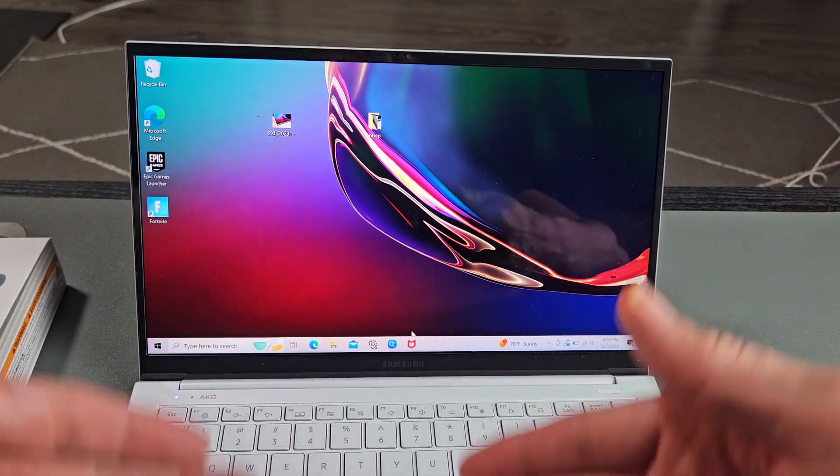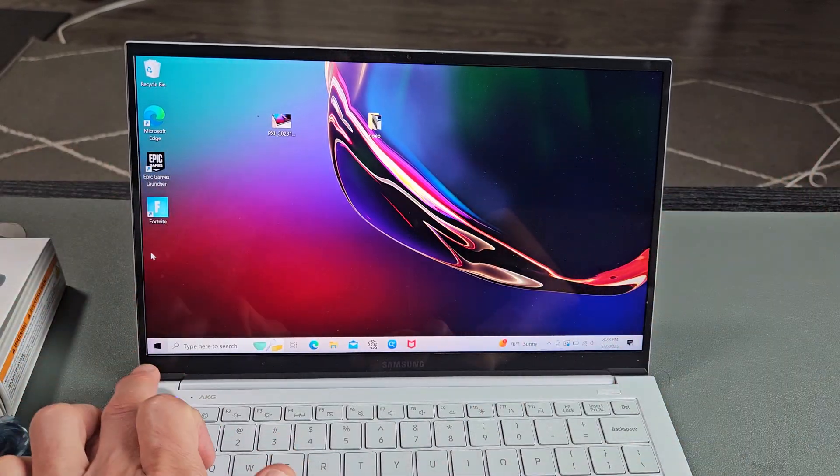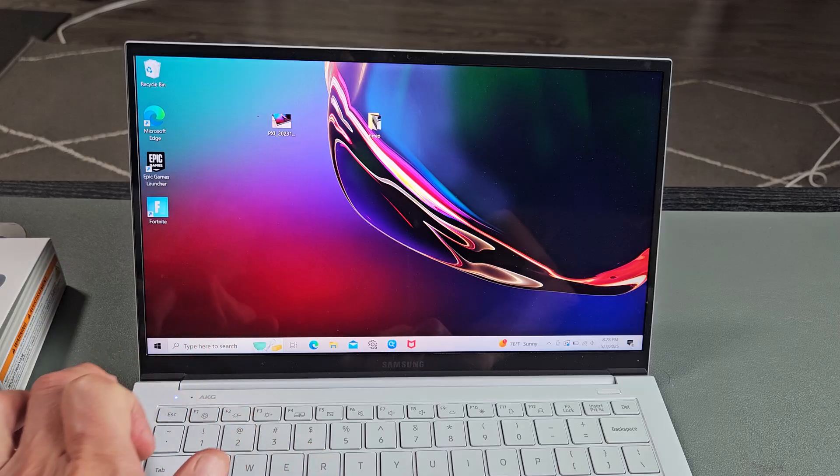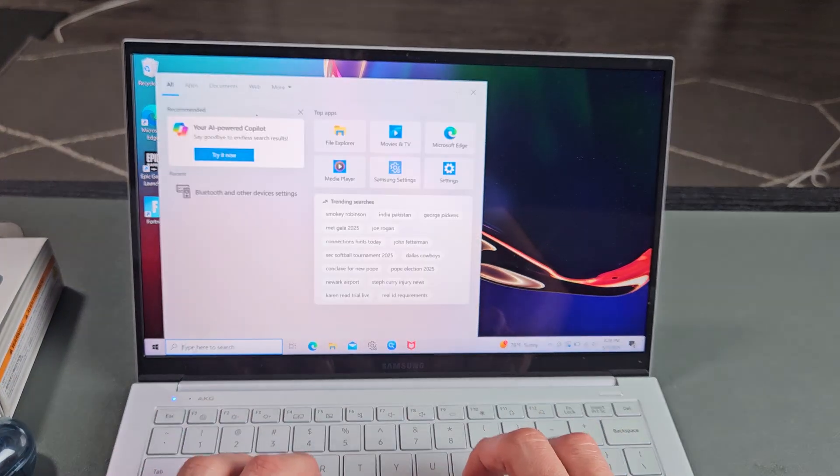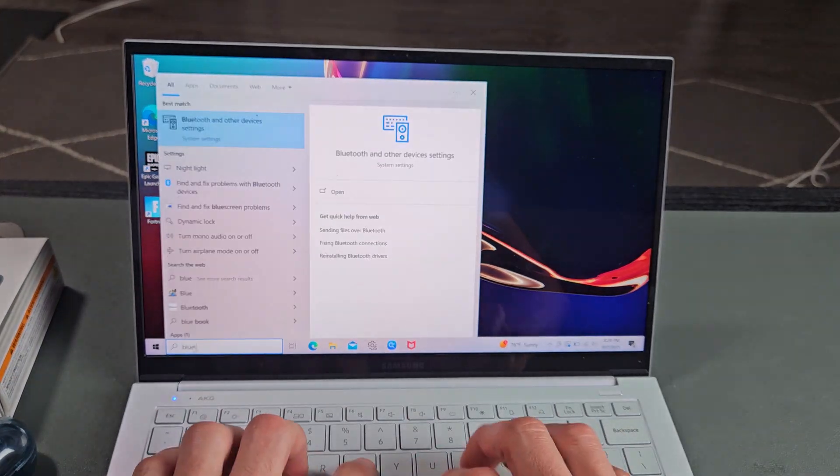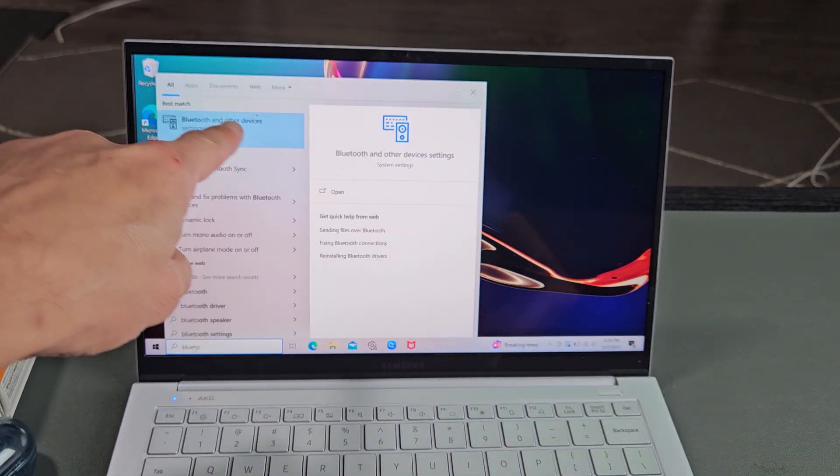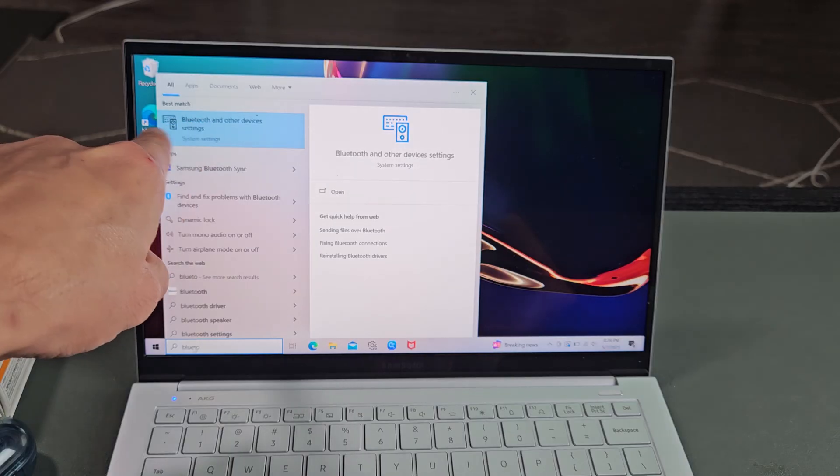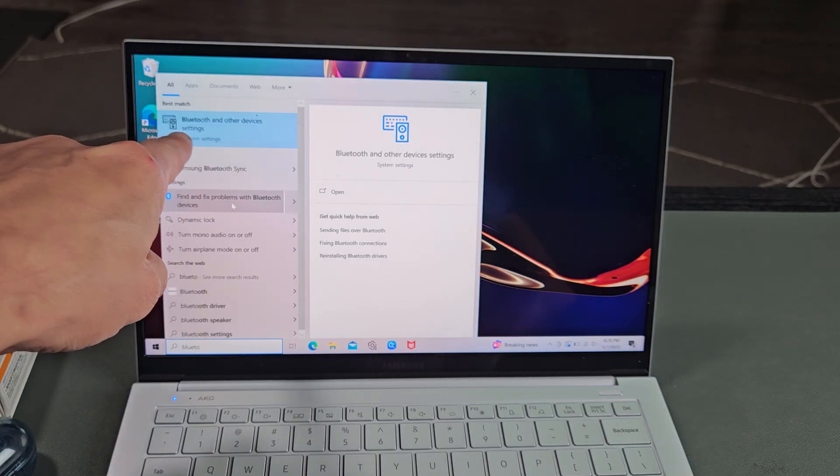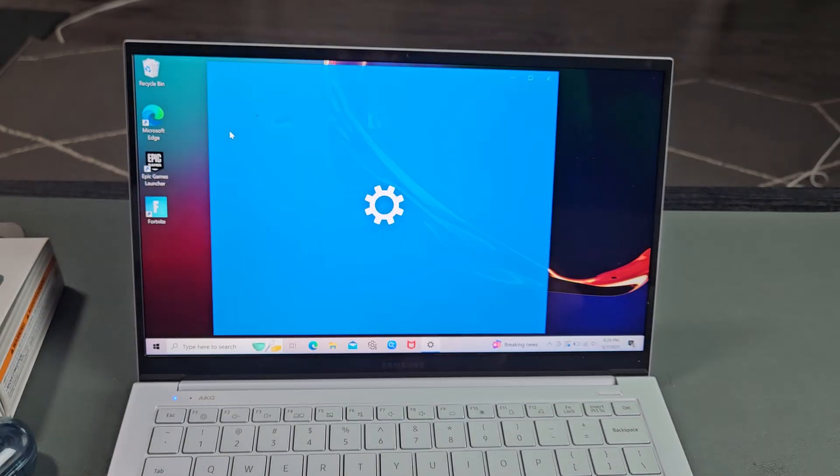So the first thing is let's go to the Bluetooth settings on your Windows computer. You can just go in the search bar down here, bottom left-hand side, and we can just type in Bluetooth. Bluetooth and other devices - it's under system settings, so right here we're going to select that.